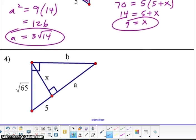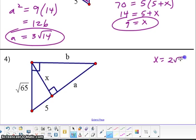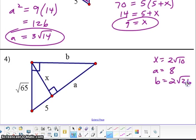Go ahead and push pause and try the next one. Find the values of X using the Pythagorean theorem and then use the shortcuts to find the next values. X should end up with 2 radical 10, A should be 8, and B should be 2 radical 6. We'll check those in class if you did not get those answers.